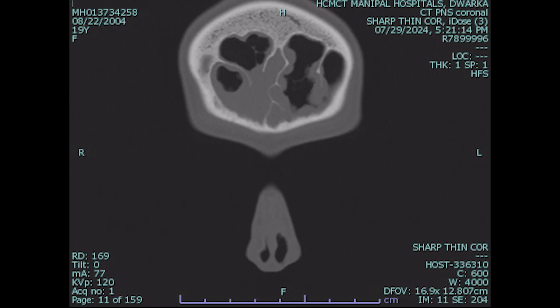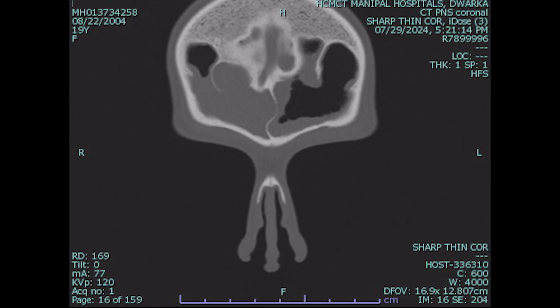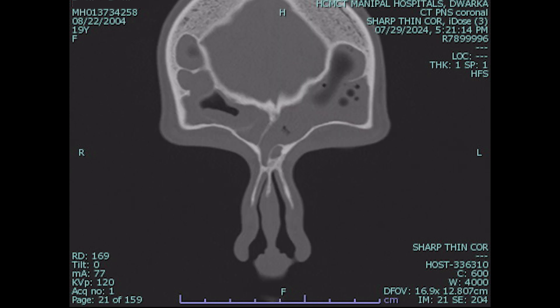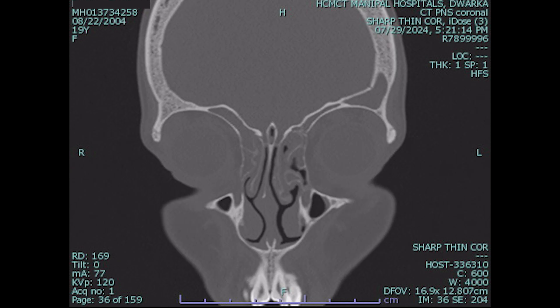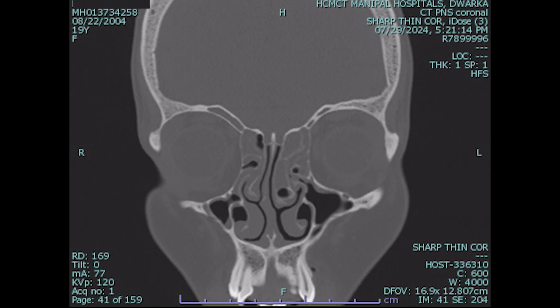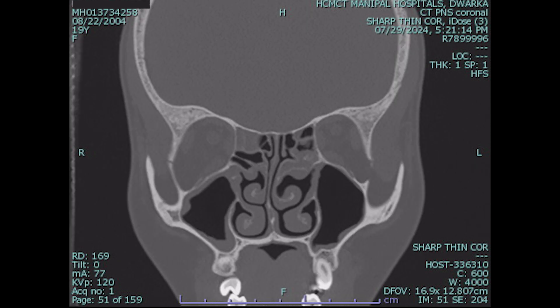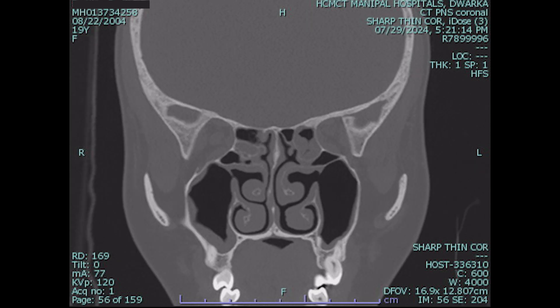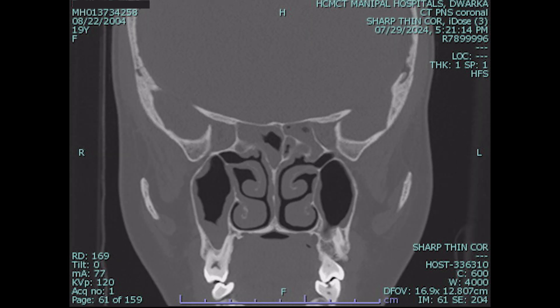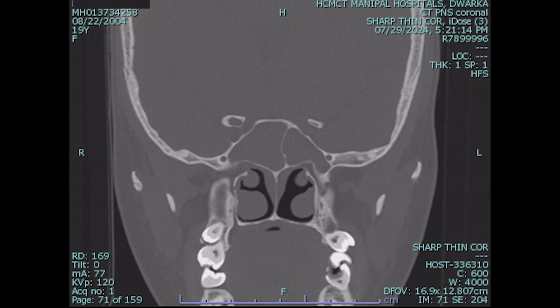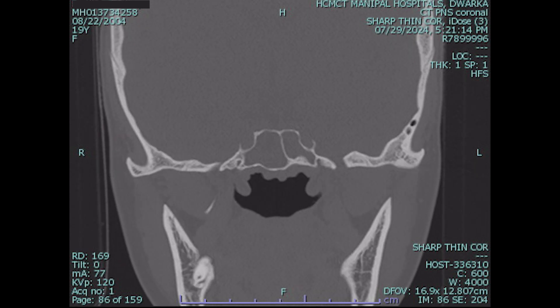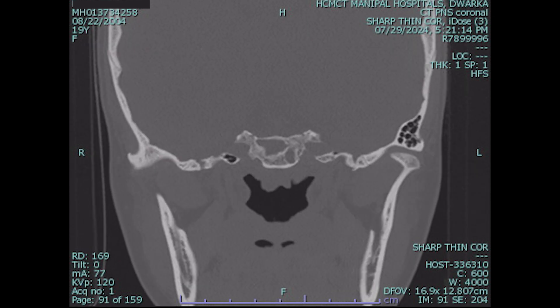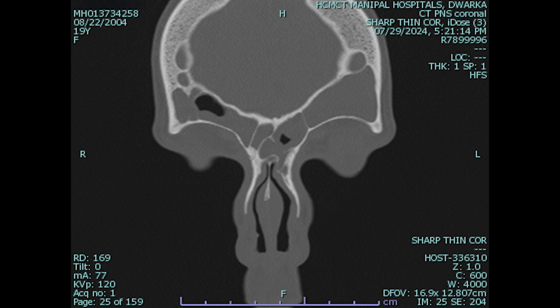This is the CT scan for a patient with bilateral pansinusitis, with gross involvement of the frontal sinuses and patchy involvement of the ethmoids as well as the sphenoid sinuses. As you can see in these moving sections, the main complaints are nasal congestion and headache.